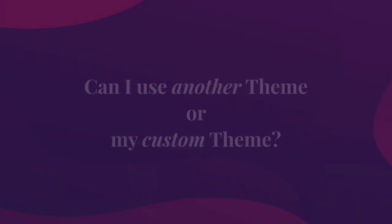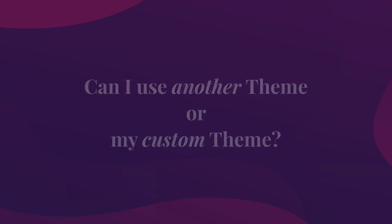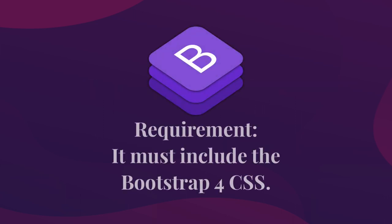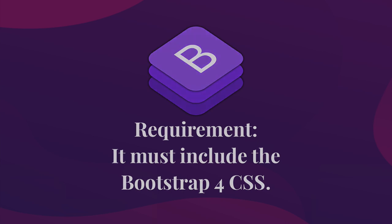On another side, can I run Live Canvas on another theme or on my custom theme? Of course, the only mandatory requirement is that your theme must include the Bootstrap 4 CSS.